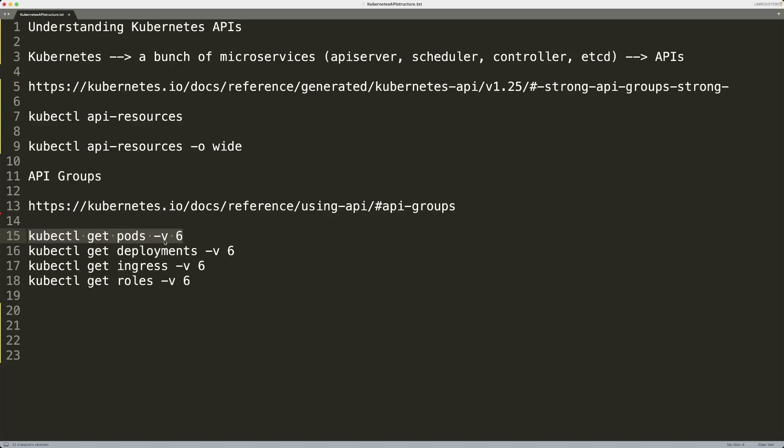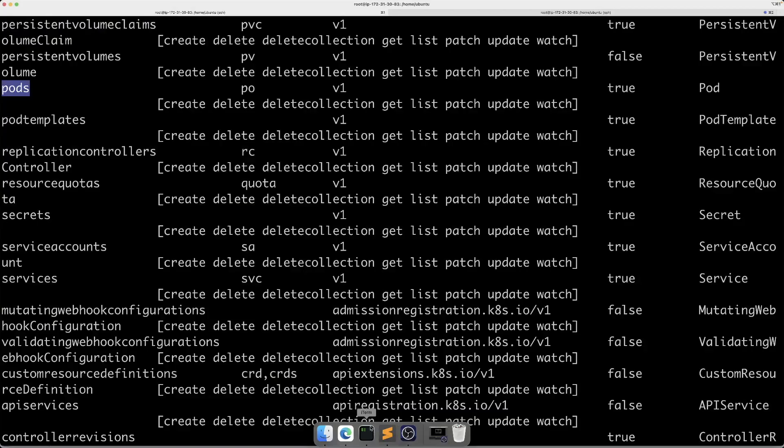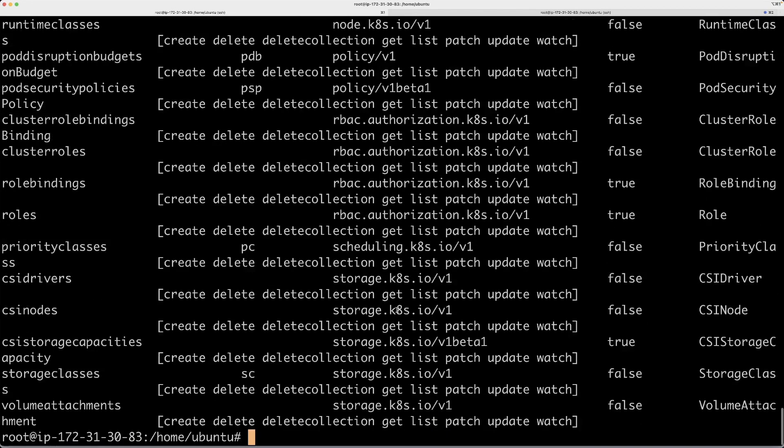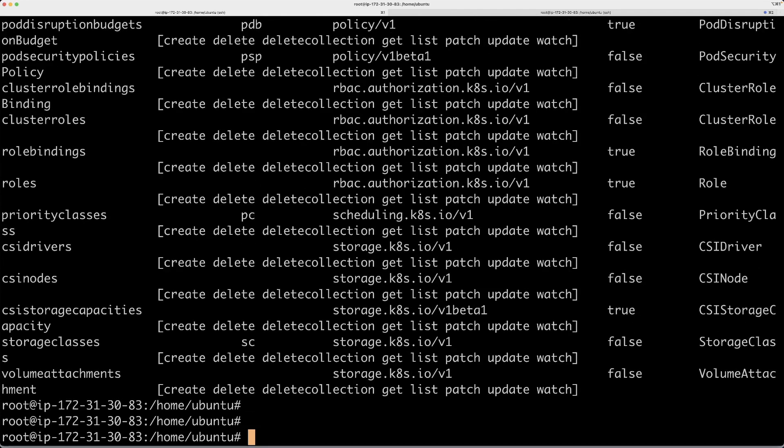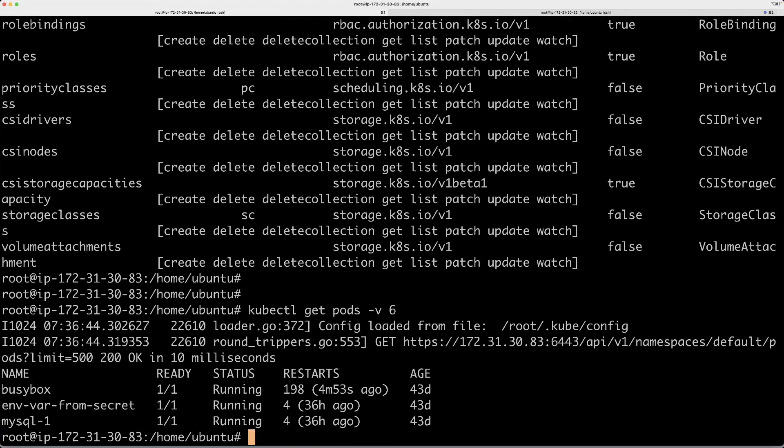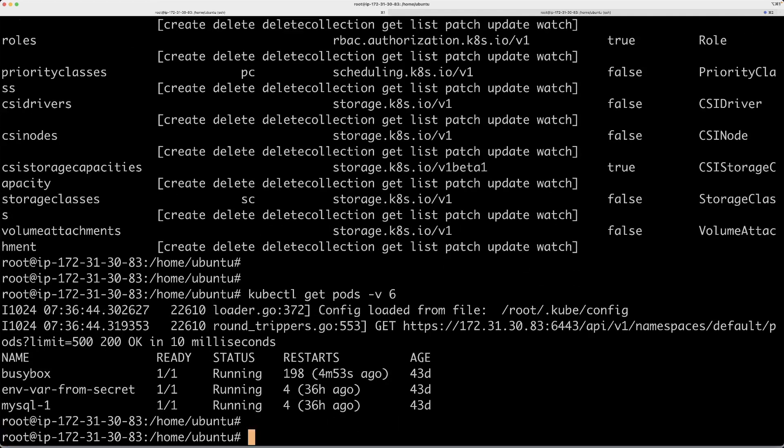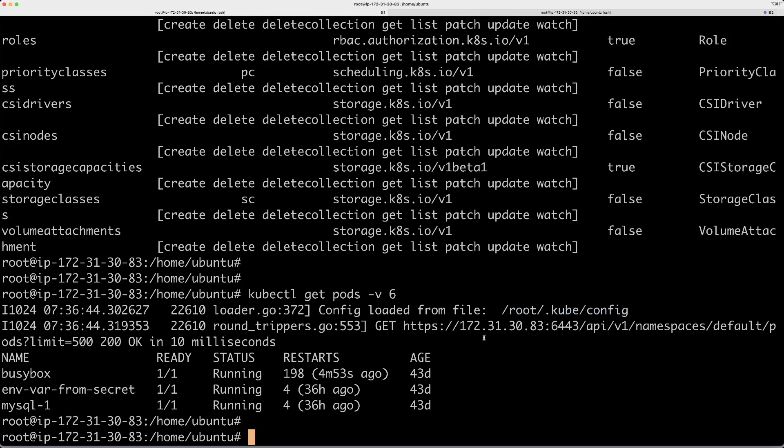-v is basically the verbose flag. It will give you additional information about what's going on when you run these commands. For example, when you run kubectl get pods -v6, you will see that it loads the credentials or configuration from this particular file.